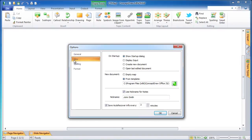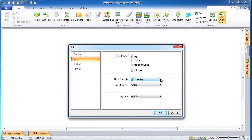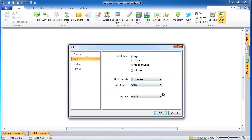Now select the View tab in the left part of the Options window. In the right part of the window you see three sections. The upper section allows you to set up Map Only Mode, Outline Only Mode, or Map and Outline Mode as the default view mode. You can also set Full Screen Mode as a default view mode by ticking the checkbox. In the middle section you can set up a default quick symbol set and color scheme. In the bottom section you can set up the application language; the default is set to English.